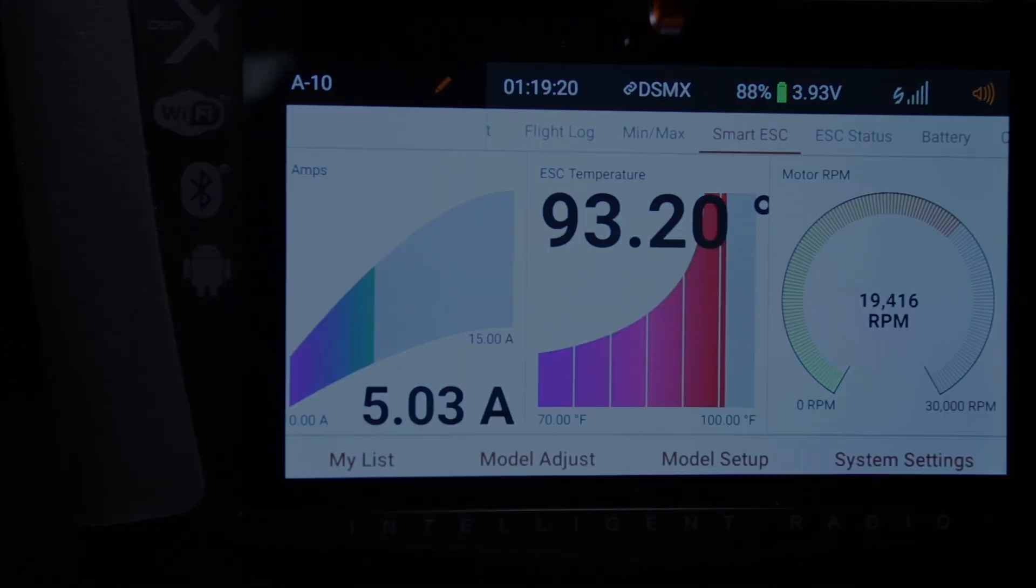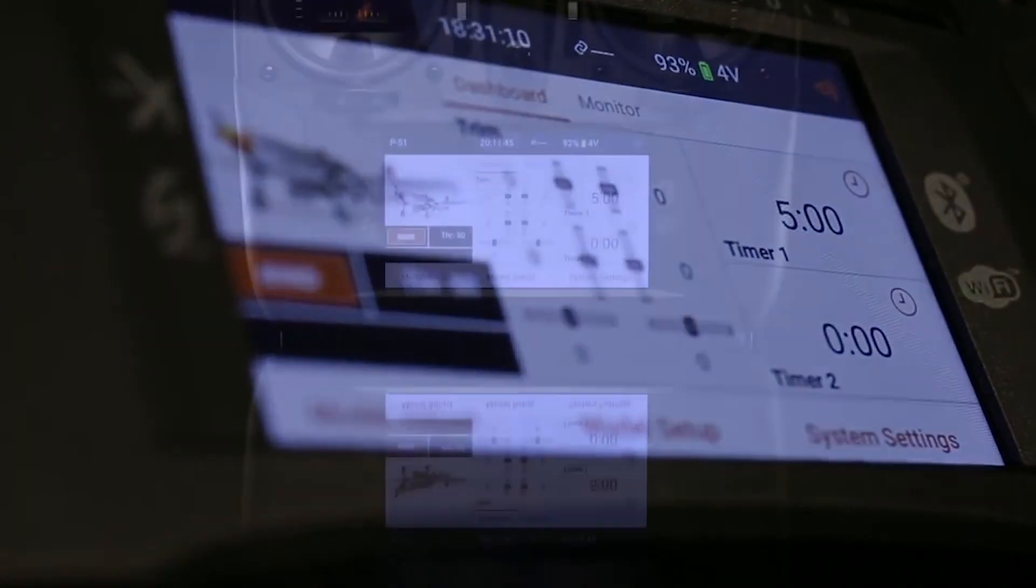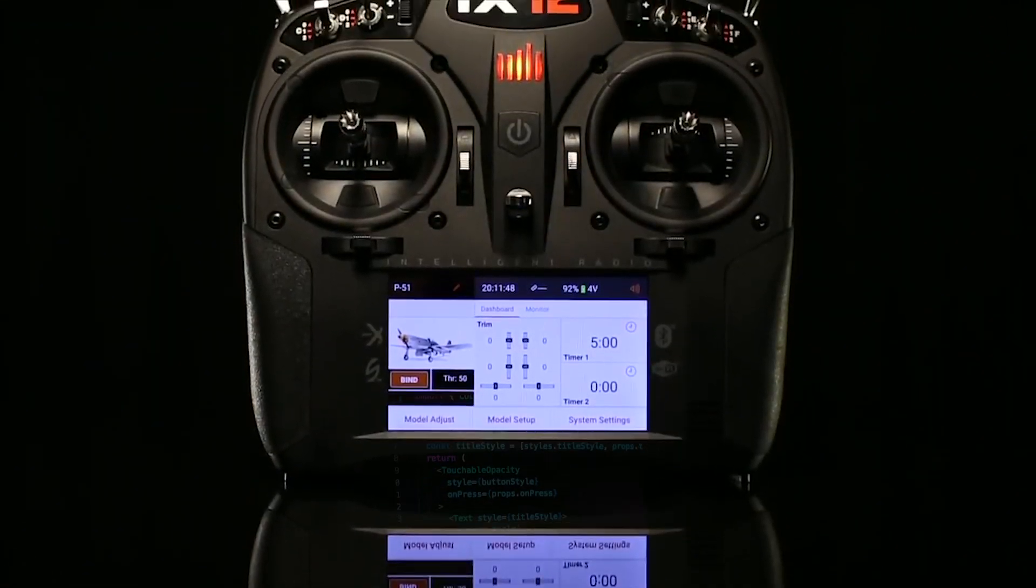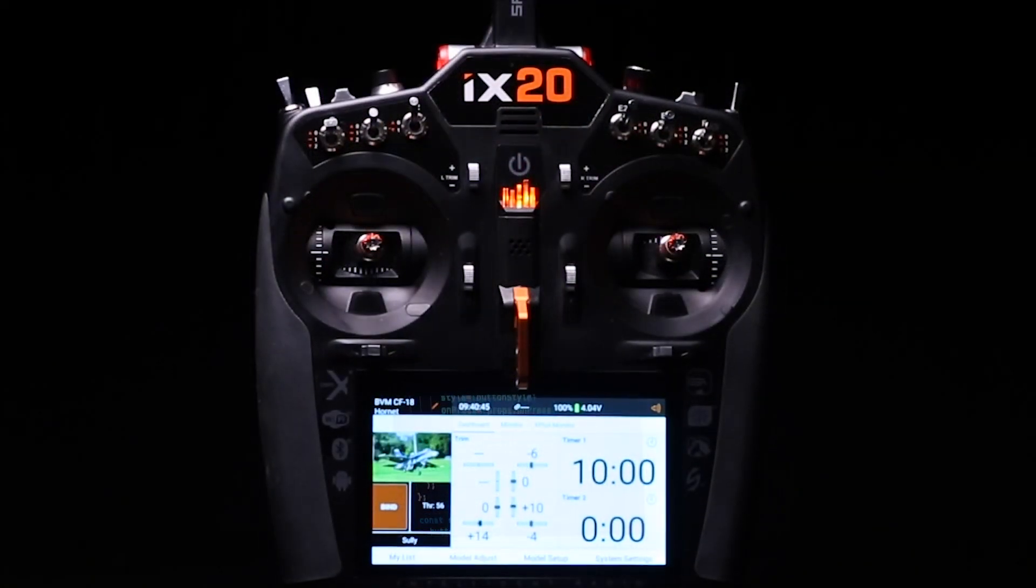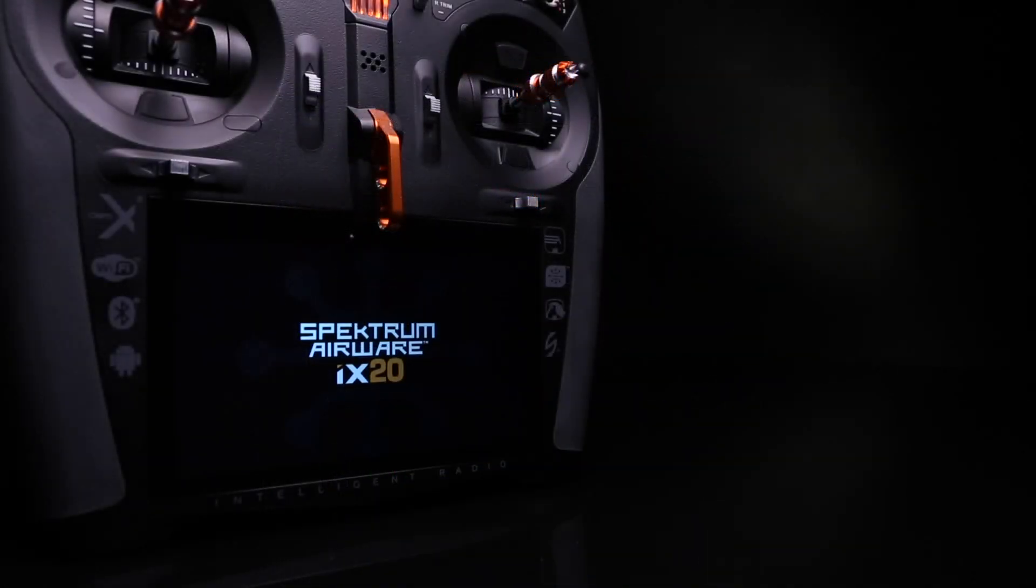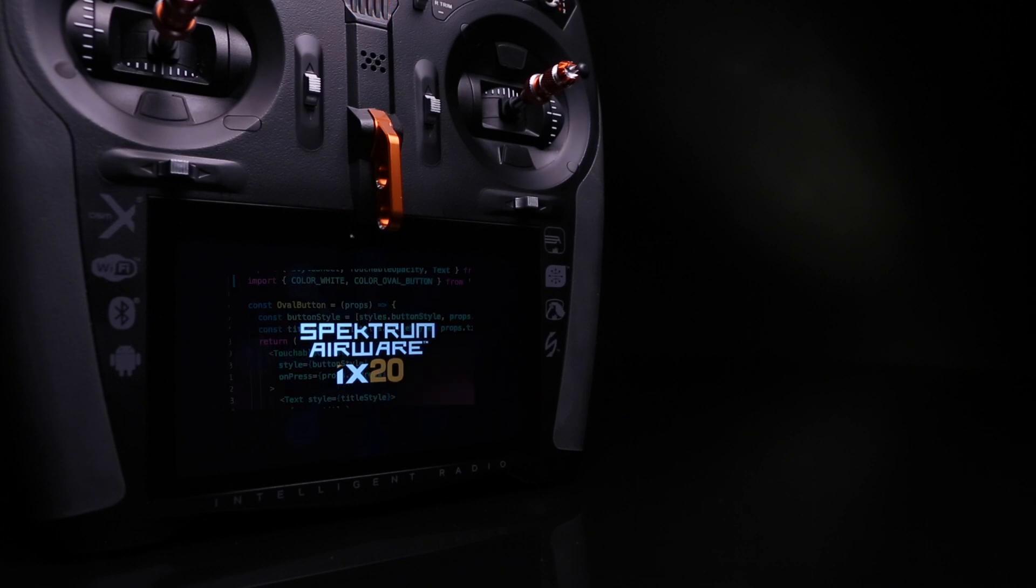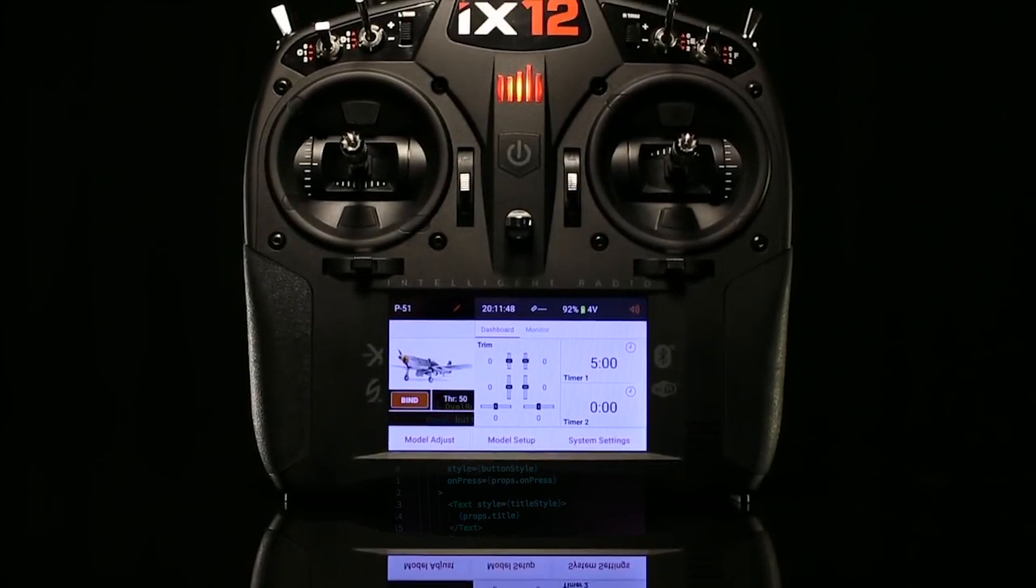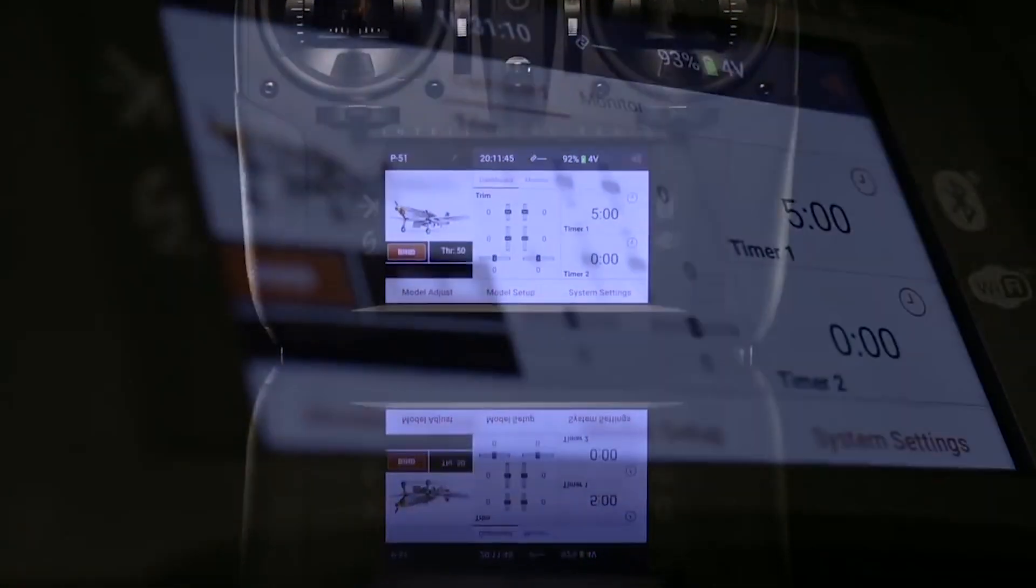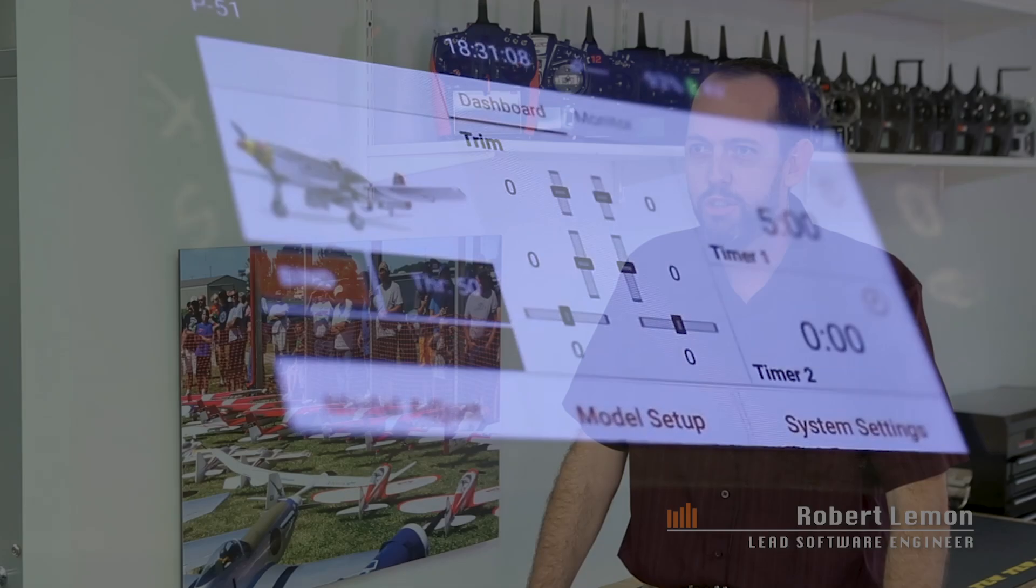The firmware is different between the two. One of the things that I had a big hand in was we started with the iX12 code base, and we wanted to be able to leverage as much of that software as we could. So there's an effort there to abstract out some of the hardware-specific code and make it so we could share a lot of the code between the iX12 and iX20 code base. The two code bases actually share quite a bit.